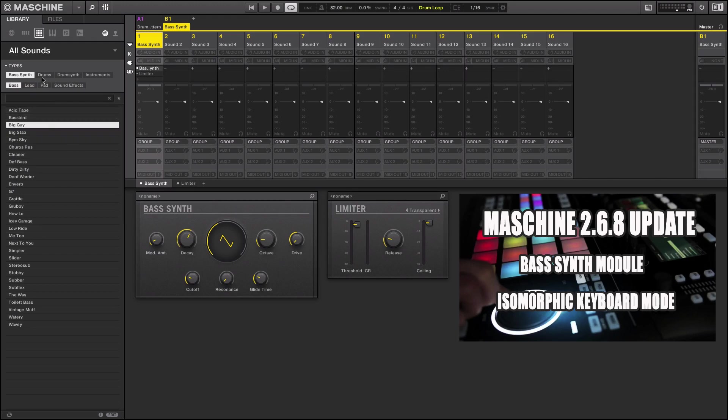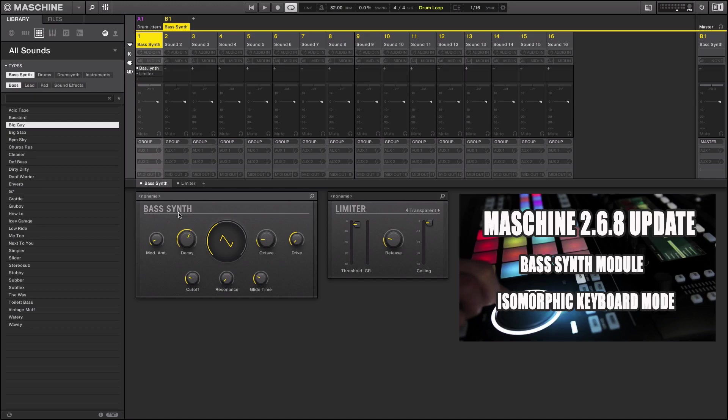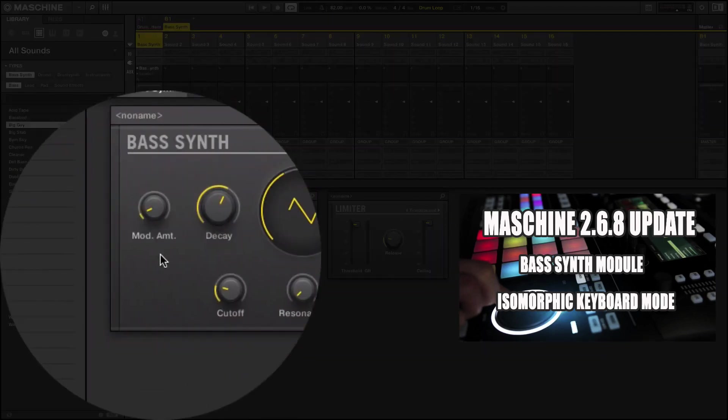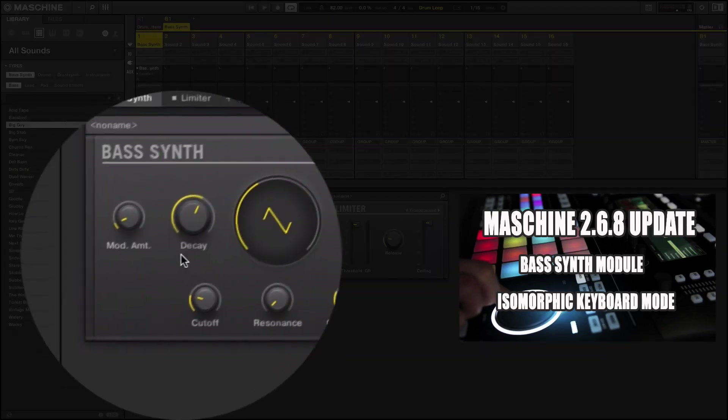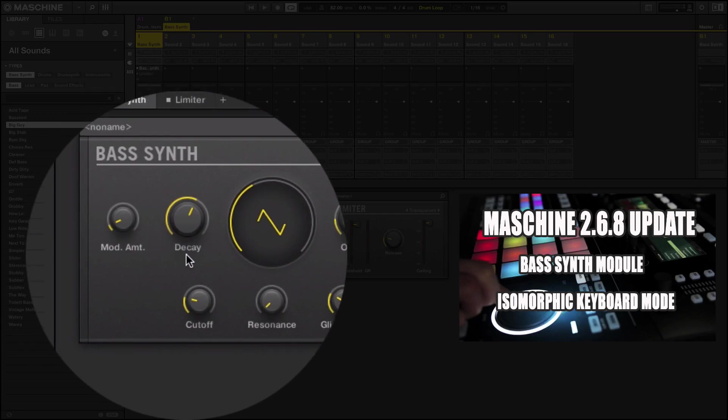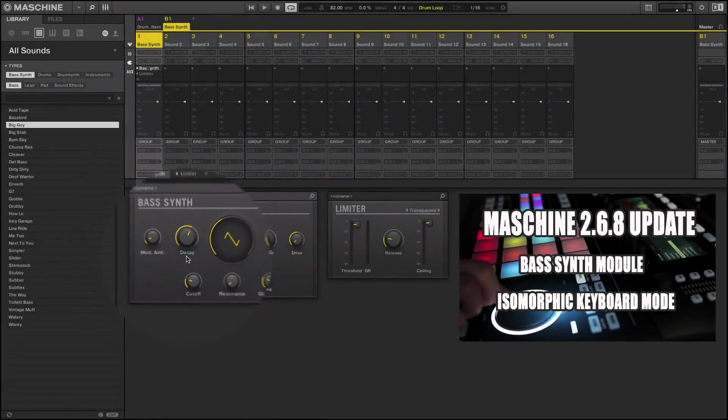One of the awesome things about it is they give you a lot of presets. If you look over here in the sound tab, under Bass Synth you have Bass, Lead, Pads, and Sound Effects. I'll get into some of these sounds towards the end of the video. Immediately you notice it has a very straightforward GUI. You have your modulation amount here, your amplitude decay knob here.